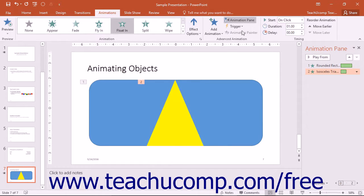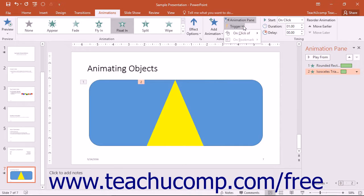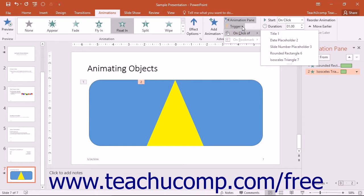You can click the Trigger drop-down button in the Advanced Animation button group to set the animation to occur on a mouse click of a specific slide object or a bookmark by making the desired choice.